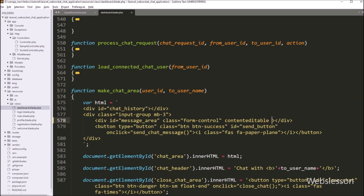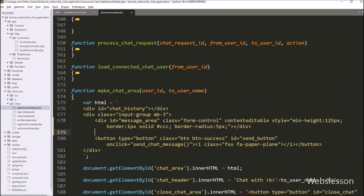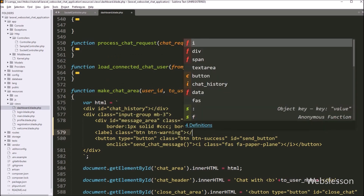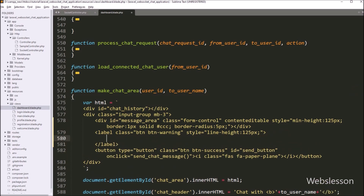Next, for selecting an image file, we have to create a button for file selection. For this, we write a label tag with class equal to 'button' and 'button-warning'. After this, we set the style property with line-height set to 125 pixels. Between this tag, we paste the HTML code for displaying an upload icon using the Font Awesome library.